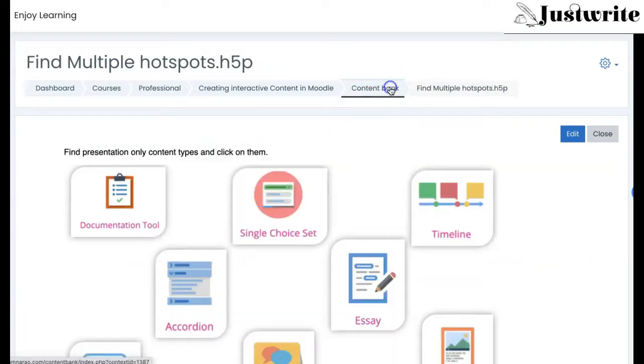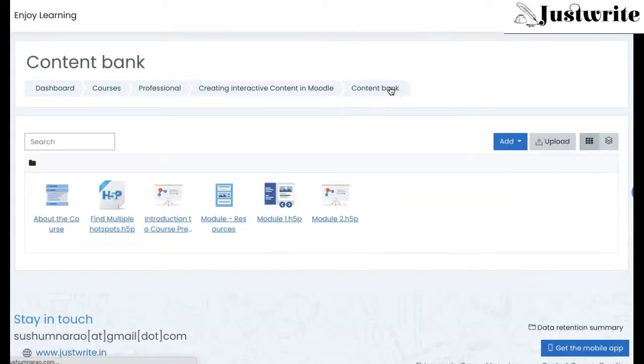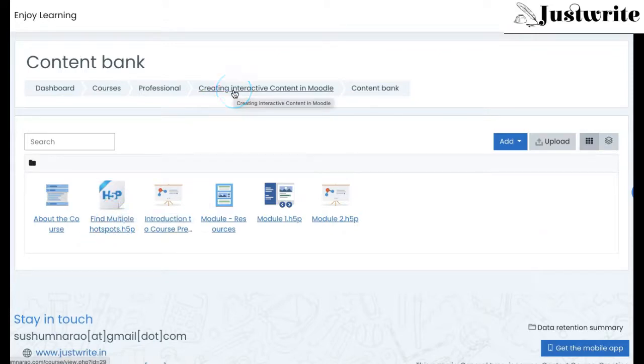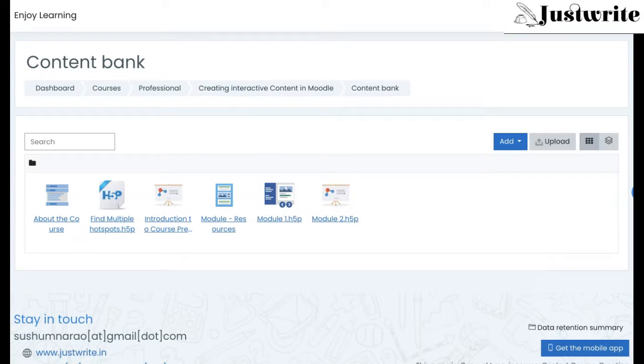To add this activity to the course page, go to the course page and use the activity chooser.